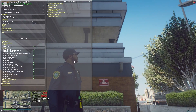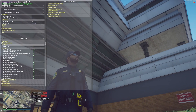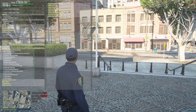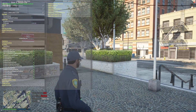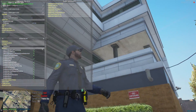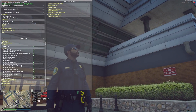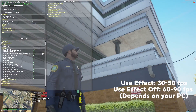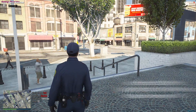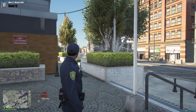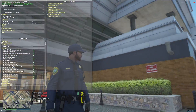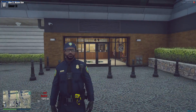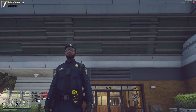If you want your FPS back, basically all you gotta do is under Global, hit User Effect. I'm playing at 60 FPS right now. If I click the effect off I get about 40, but if I click it on the game starts to look better and I get around 60-70 FPS.